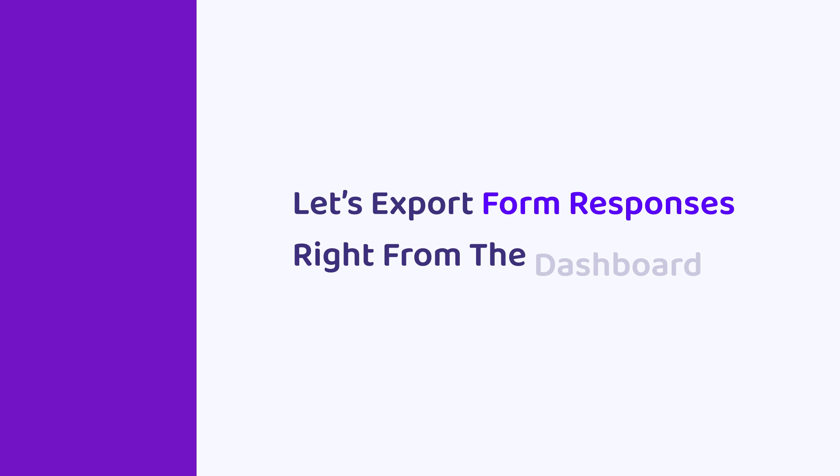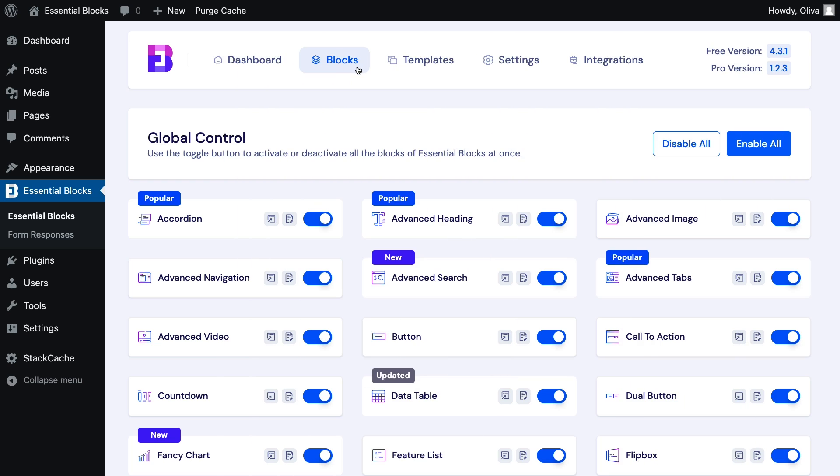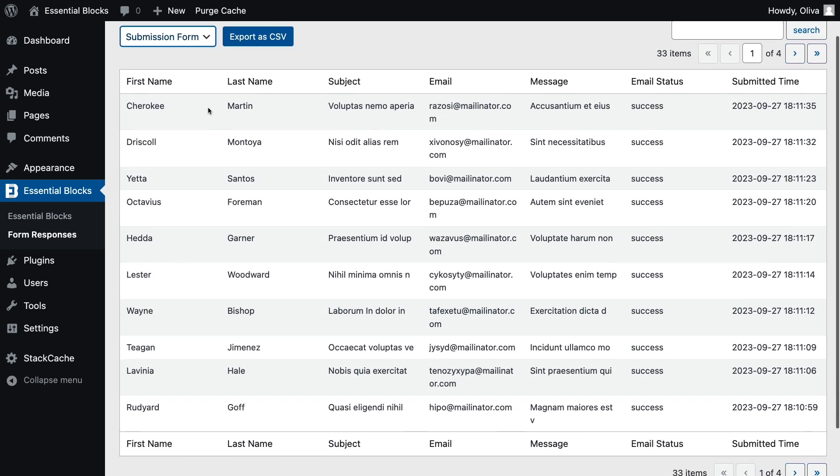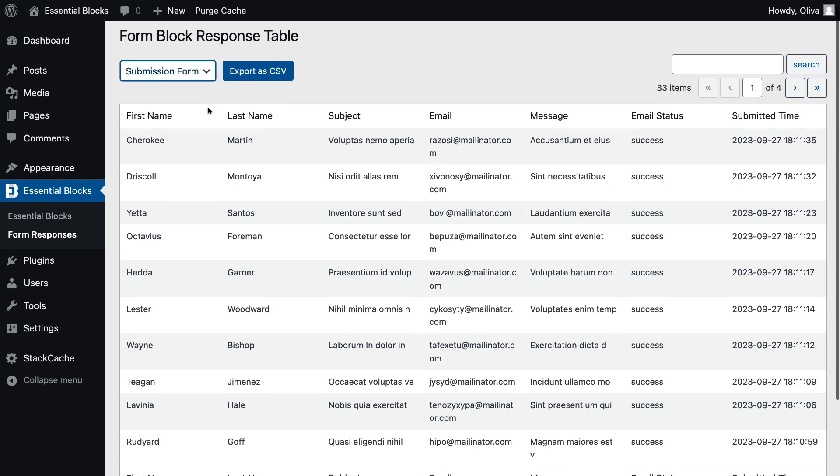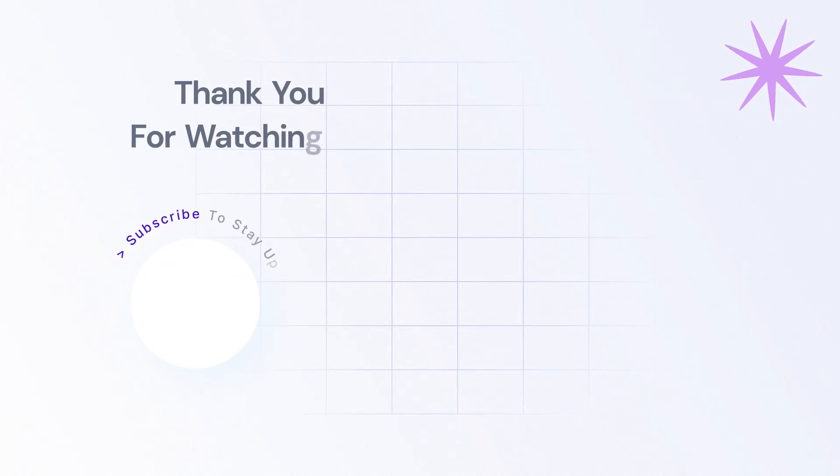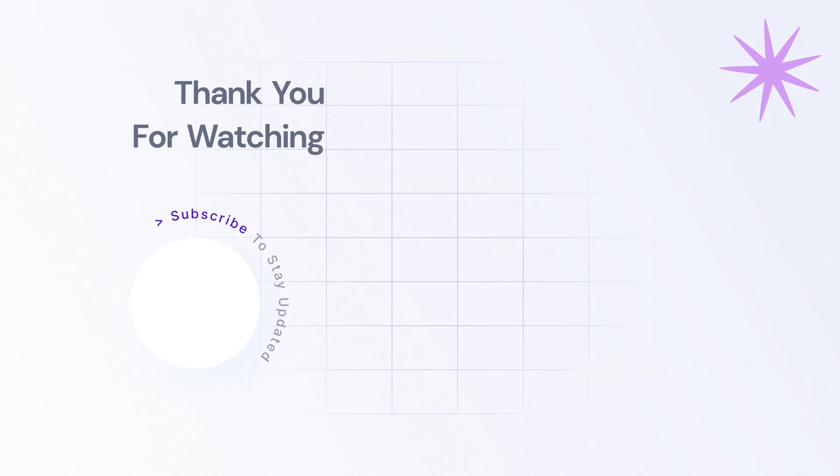Let's export form responses right from the dashboard. To get the form responses, click on the form responses under Essential Blocks in the dashboard. Choose the form type for which you want to see the responses. You can export your responses as CSV files directly from the dashboard. You can easily use forms in Gutenberg with Essential Blocks.